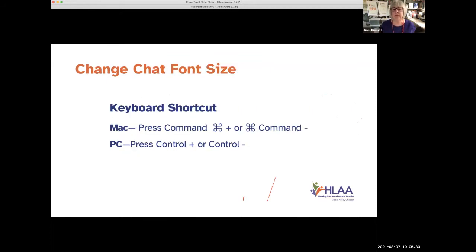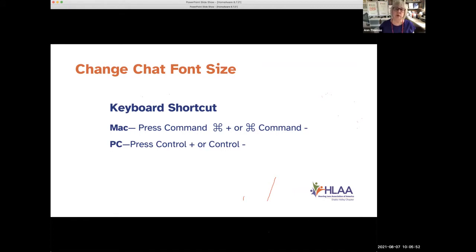If you'd like to make the font size bigger for your chat window: on a Mac, press the command button — it's on the bottom of your keyboard — and do command-plus to make it bigger or command-minus to make it smaller. On a PC, press the control button: control-plus to make it bigger and control-minus to make it smaller.